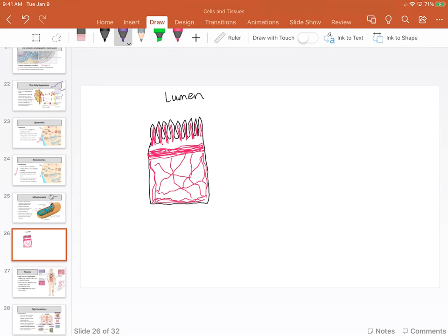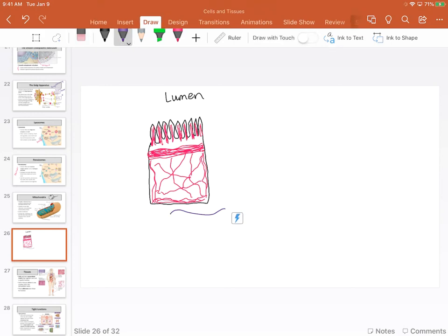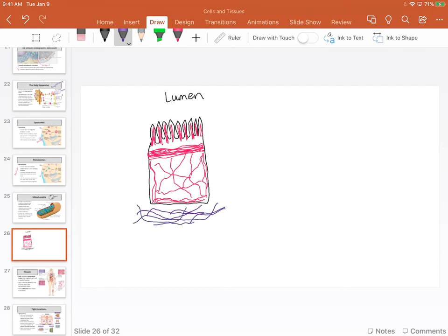The extracellular matrix is out here. The liquid portion is the interstitial fluid. We also have the collagen fibers, elastin fibers, some other proteins, glycoproteins — which are carbohydrates combined with proteins — and proteoglycans, which are also carbohydrates combined with proteins. All of these exist in this extracellular space. So we've got fluid, but also a vast network of proteins, collagen fibers, elastin, and so forth. This would be my extracellular matrix.